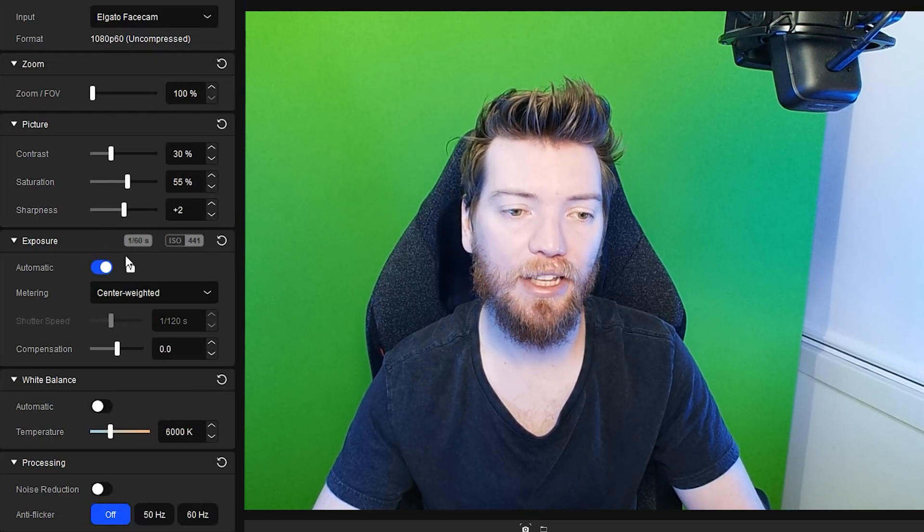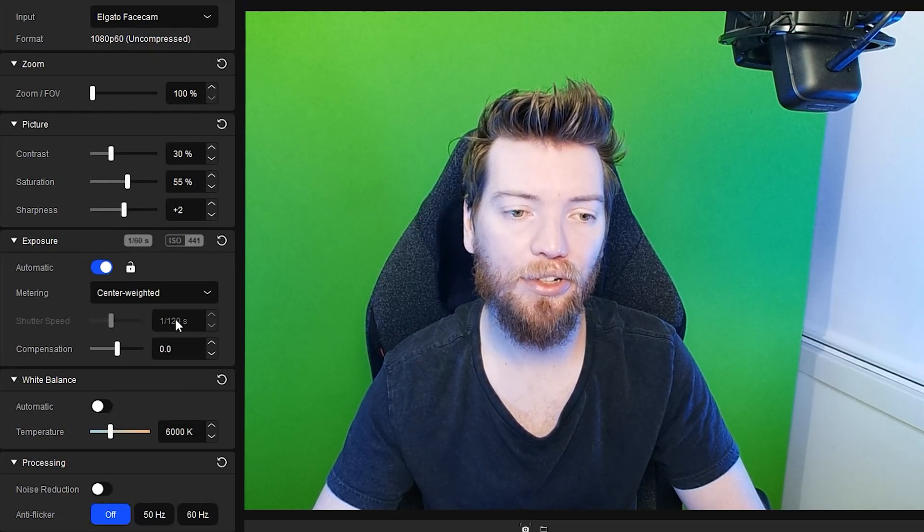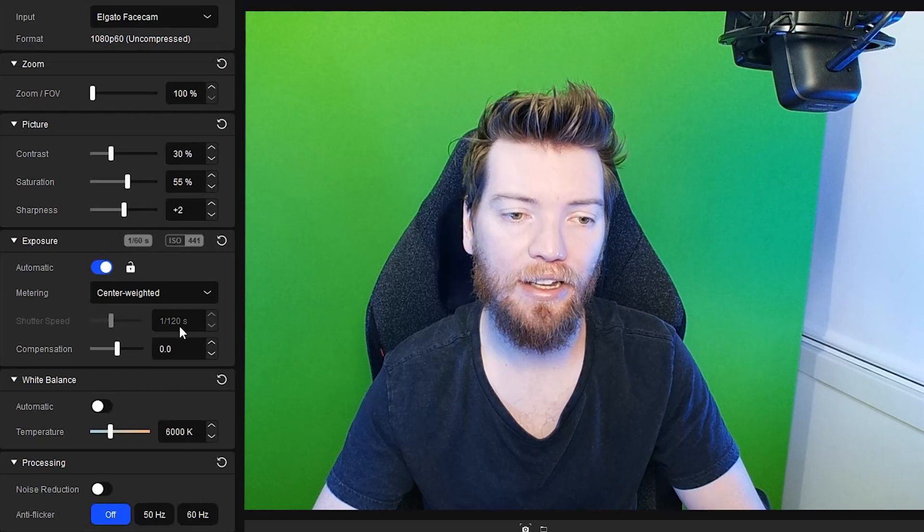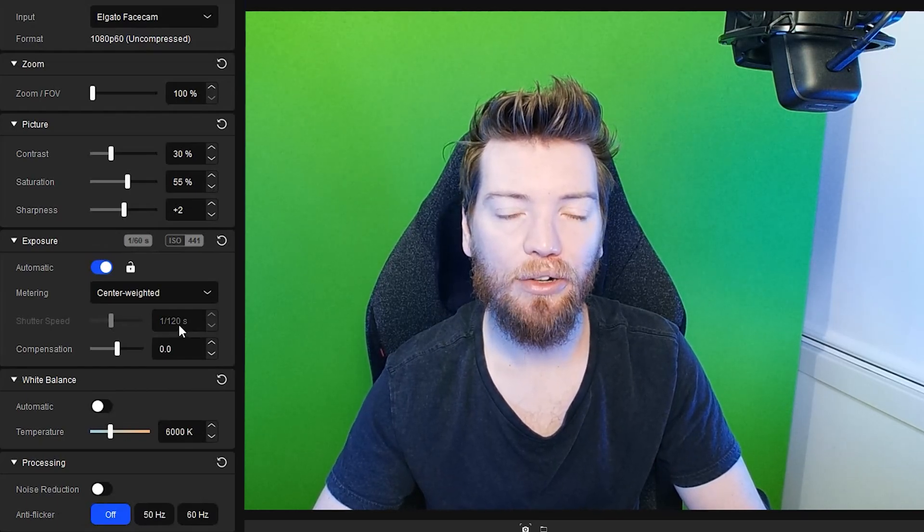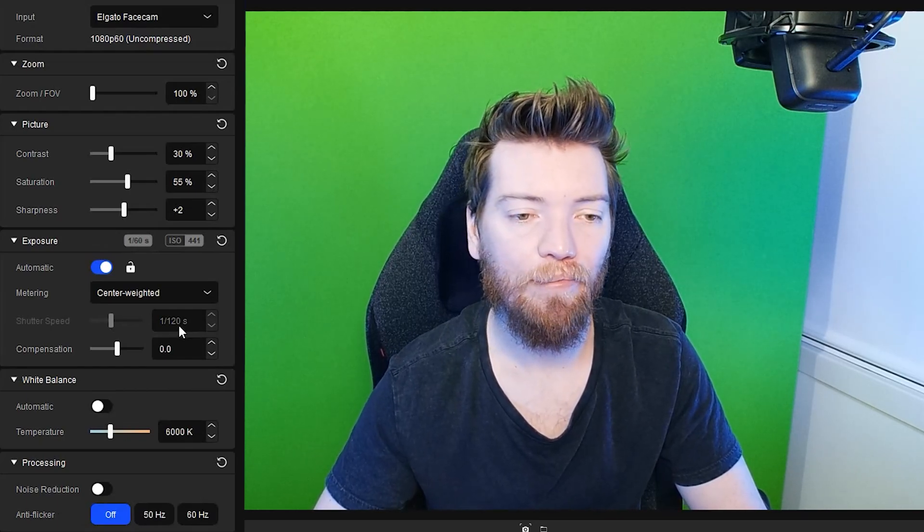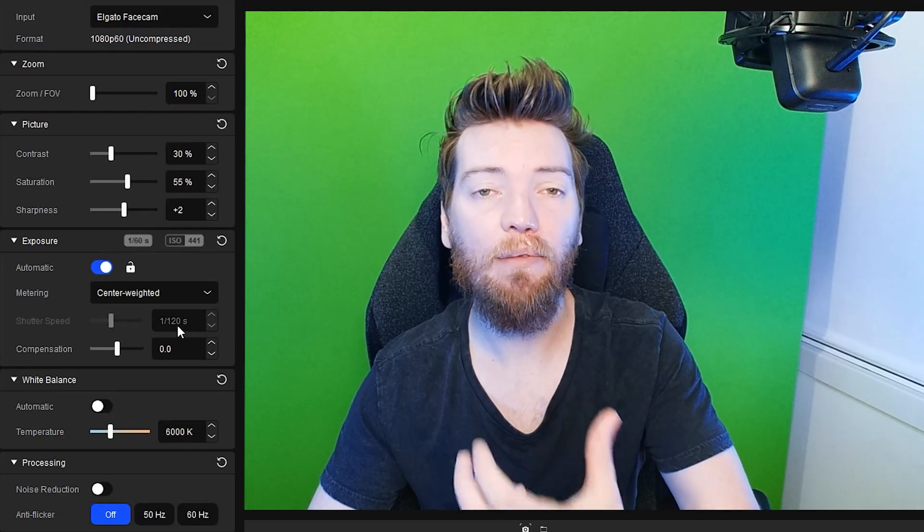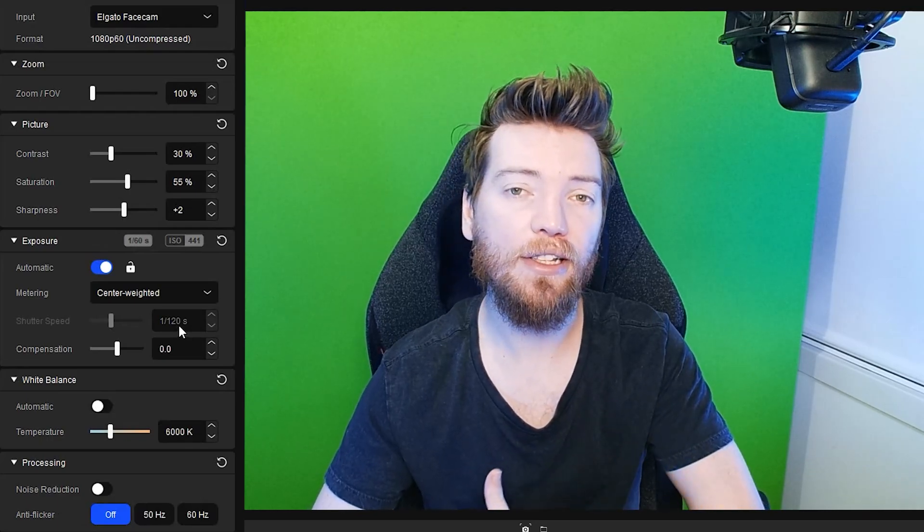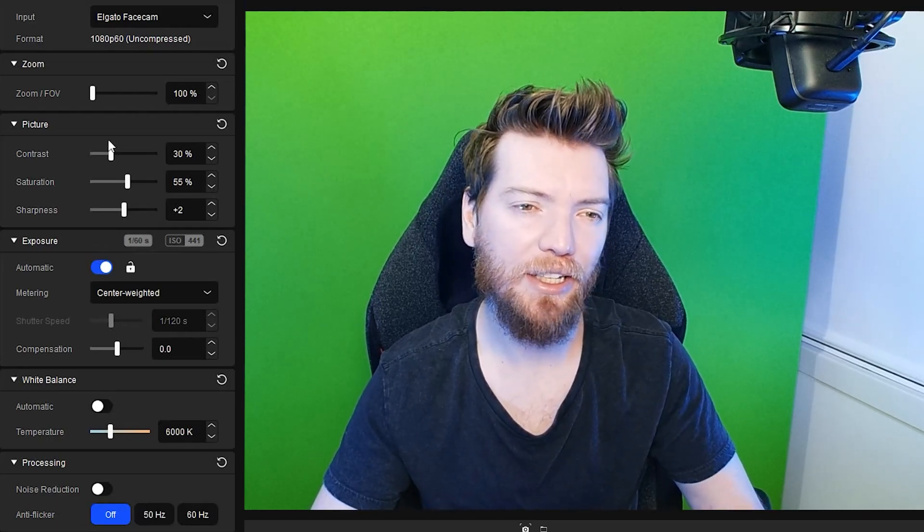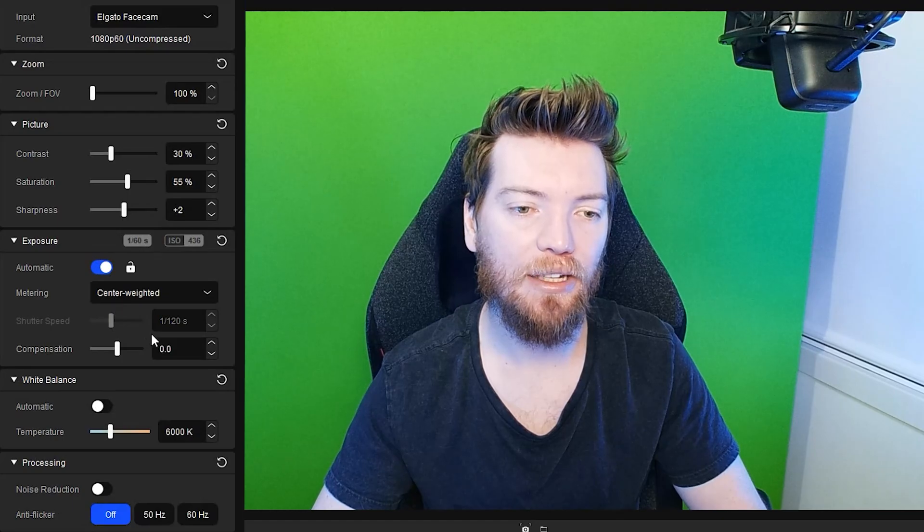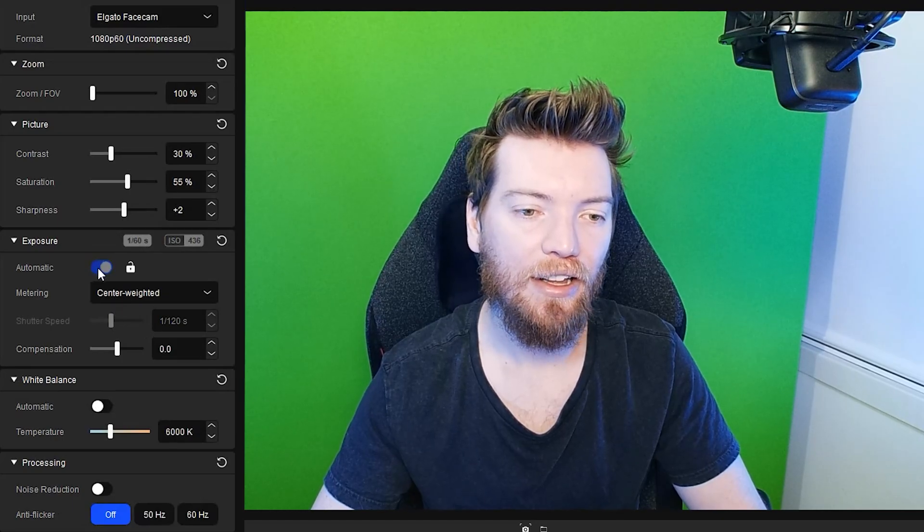Exposure, since we're doing 60 frames per second, you at least want your shutter speed to be 1 over 120 because whatever your frame rate is, you should always double your shutter speed to match. And since we're only doing 60, we only need it to be 120.